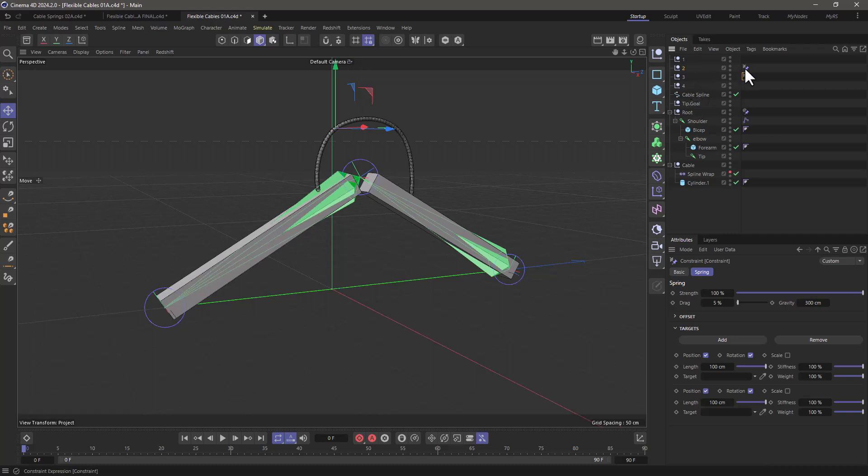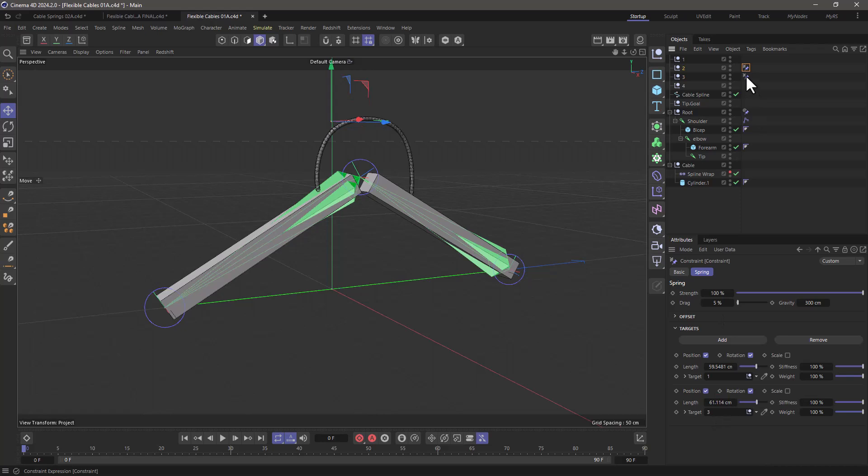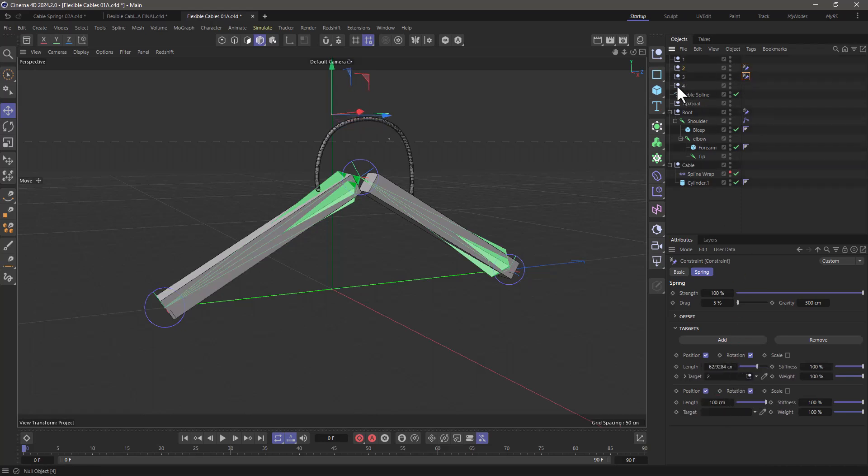And what we're going to do now is select the first one and link it to the first and the third. Then select the other one and link it to the one previous to it. So number two and then number four.